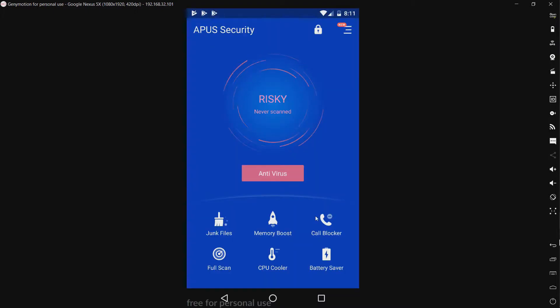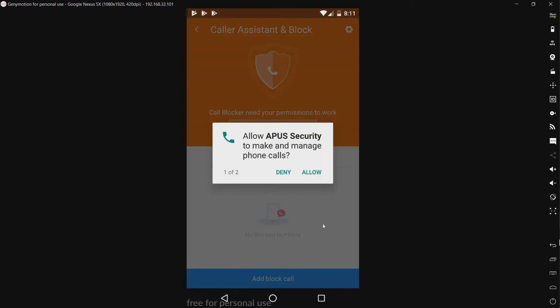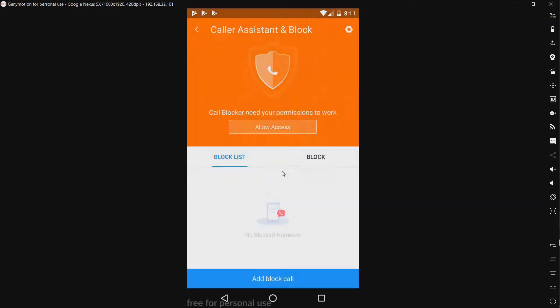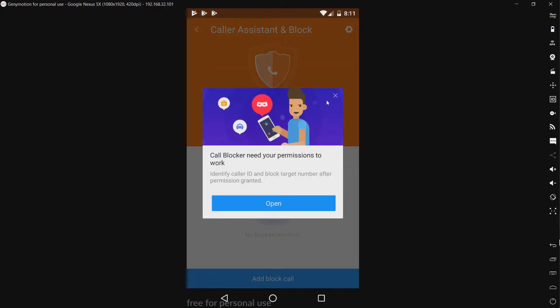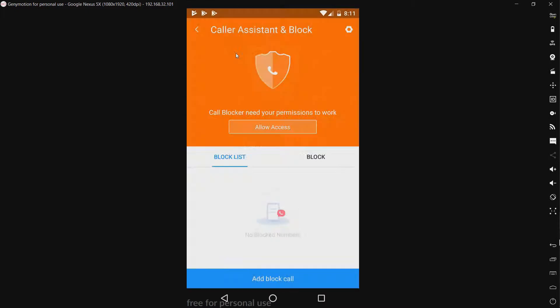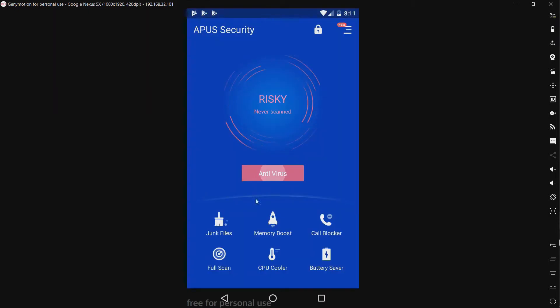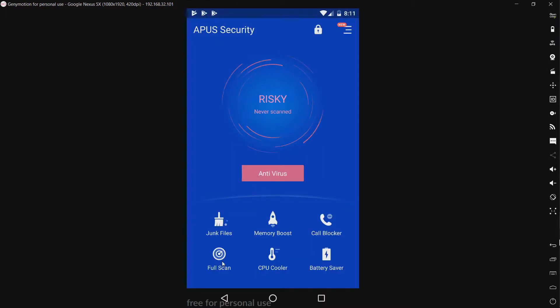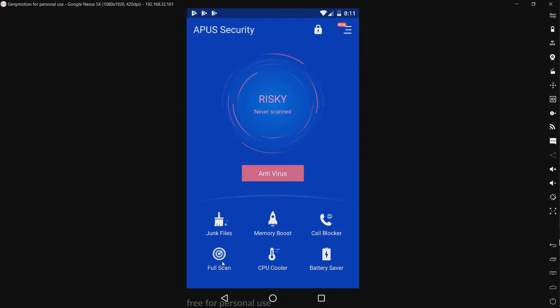We have a call blocker. Now, this doesn't work on newer versions of Android. And I'm not going to allow that. We have a full scan, which will scan all of the files on the SD card. I will be saving that for later.